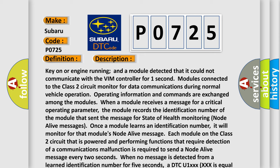Each module on the Class 2 circuit that is powered and performing functions that require detection of a communications malfunction is required to send a node-alive message every two seconds. When no message is detected from a learned identification number for five seconds, a DTC U1XXX is set, where XXX equals the three-digit identification number.